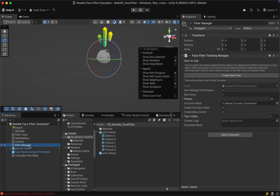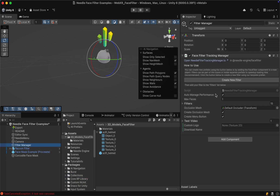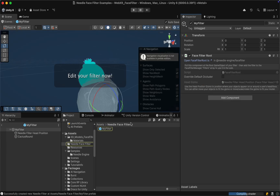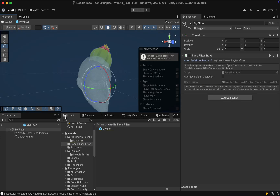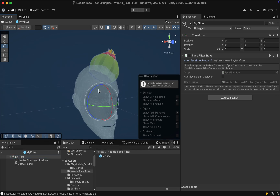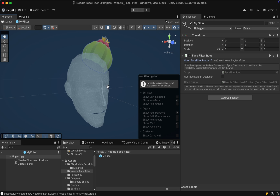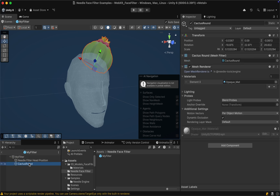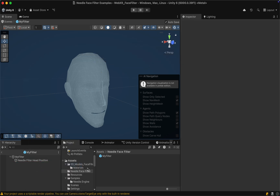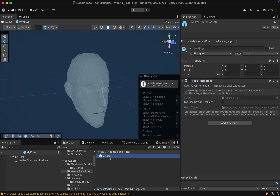Now, turning it into a face filter is actually very easy. Let's click on the Filter Manager — there is already a small instruction here on how to use it — and essentially we can click on Create New Filter and see that immediately a new prefab has been created. If we look at the structure here we can see that it consists of two main components: the face or head mesh, as well as the asset that we want to use for the face filter.